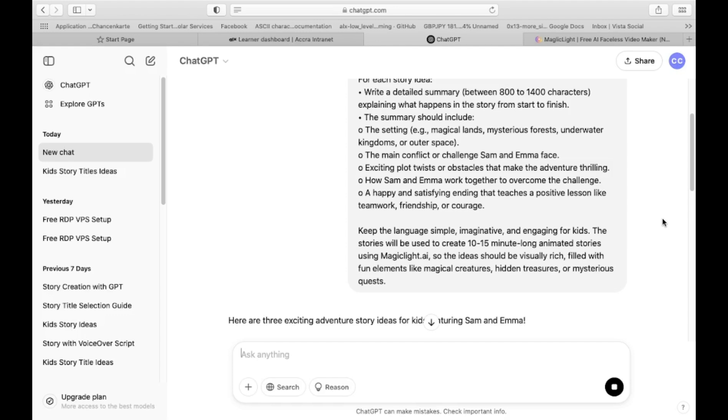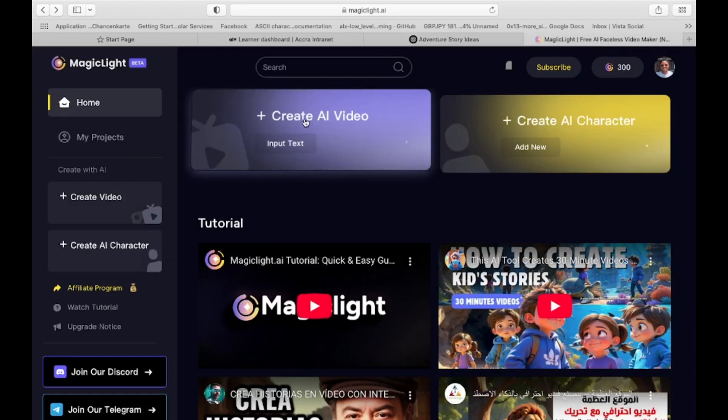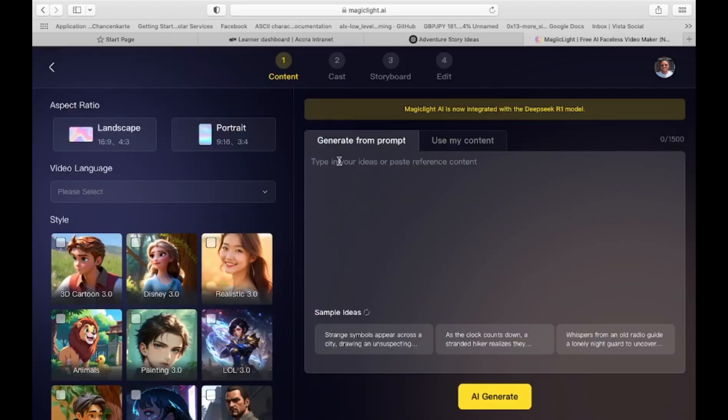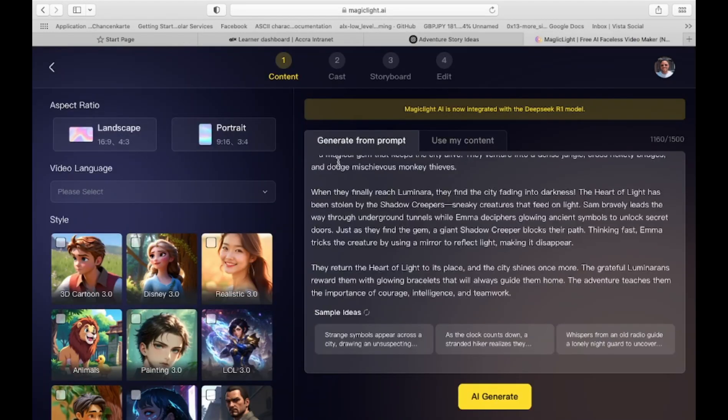Paste it into ChatGPT, which will generate three unique story ideas. Choose your favorite, copy it, and paste it into Magic Light's prompt section. Step 3. Customize your video settings.